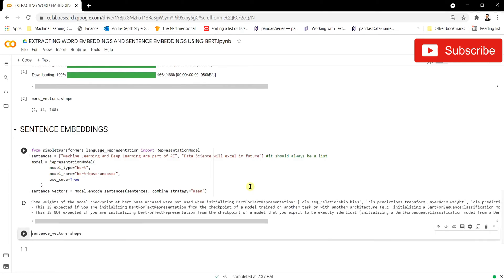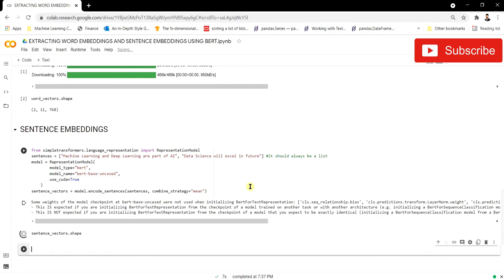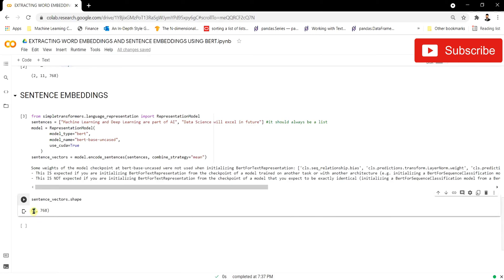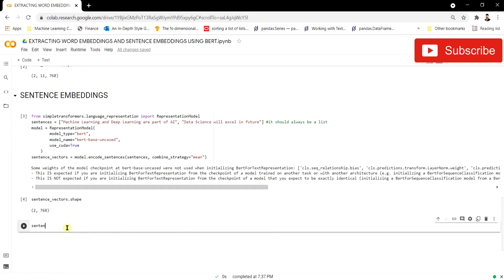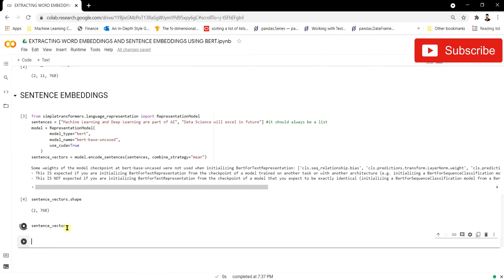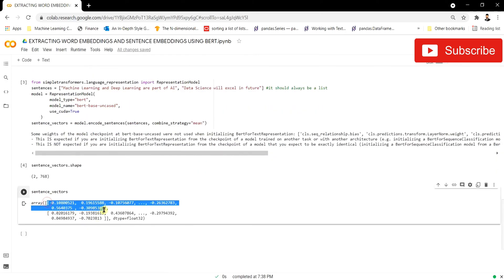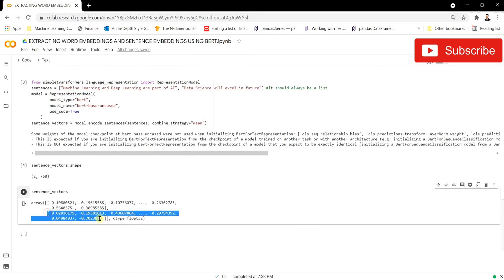The sentence vectors have been generated for both sentences. Let's check the shape — we have two sentences and each is represented by 768 hidden embeddings, giving a shape of [2, 768]. Let's also look at what the actual sentence embedding vectors look like: sentence one is represented in this array format, and similarly sentence two in the same format.